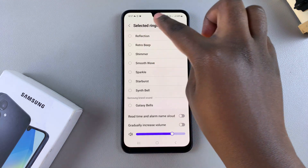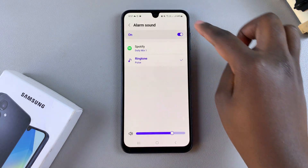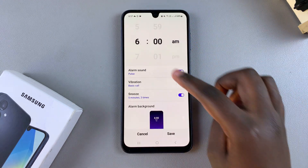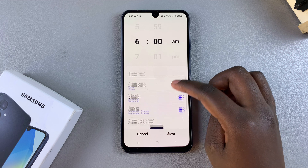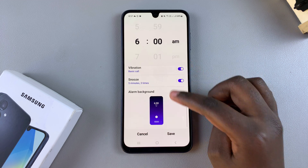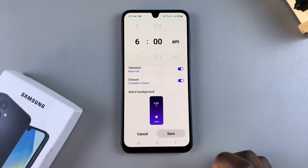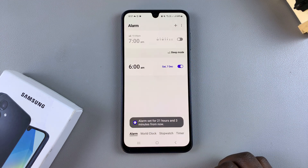Once you've finished with your customizations, go back to the main editing menu for your alarm and tap on save to apply the changes.